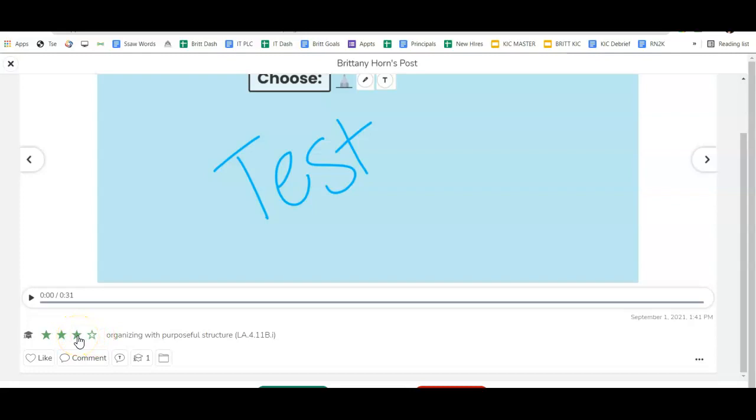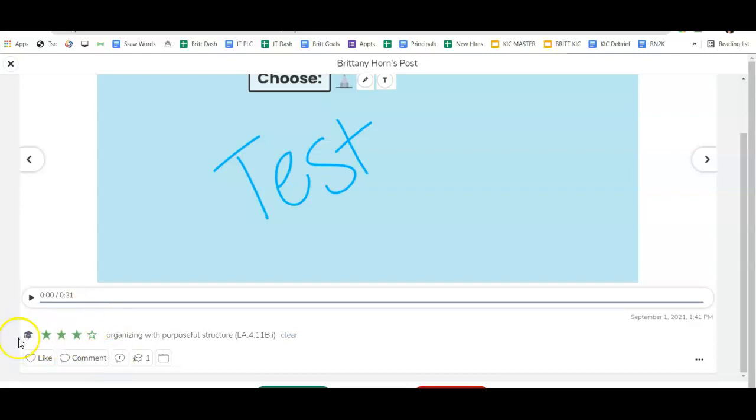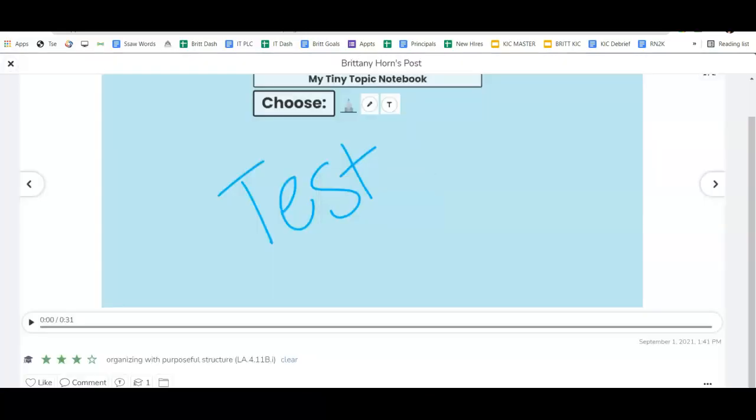Say if they got it fully, I'd put four stars, and you could even change the number of stars in your settings if you prefer to not have four. I think people like to do it where it aligns with the meets, approaching, but you can choose that there. I'm going to approve that.